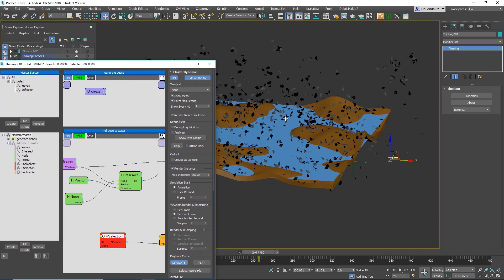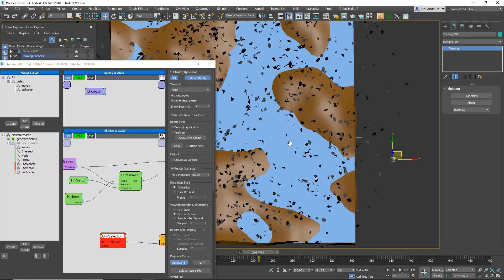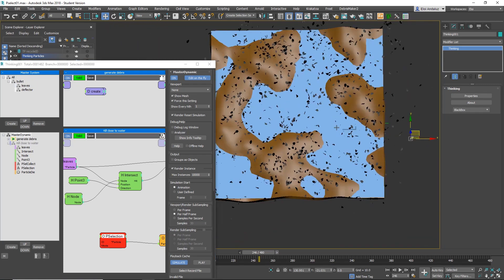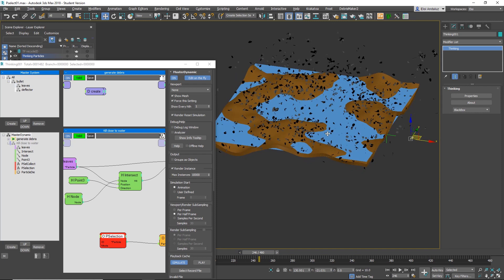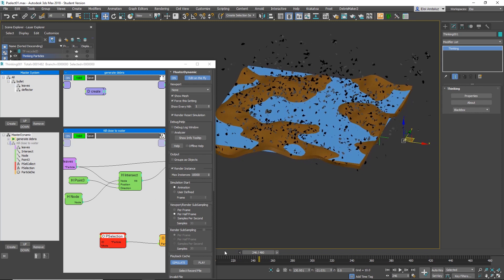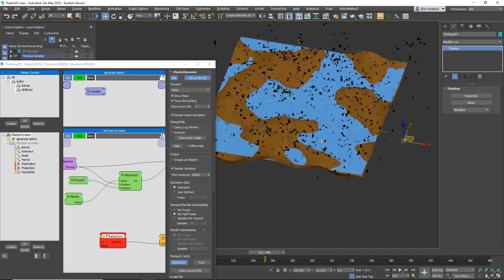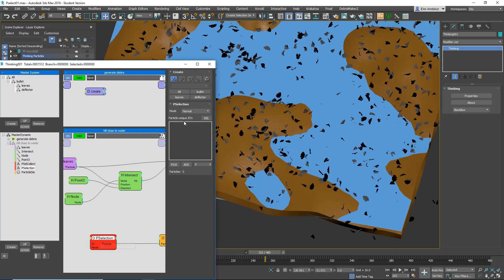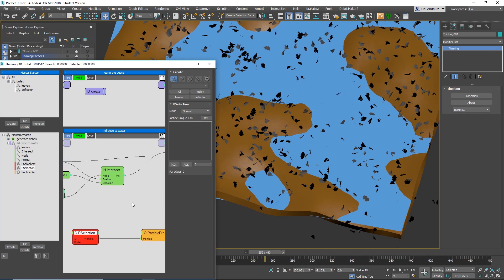They fixed that on this new Drop 7, but even with that fixed, the problem is that you would have to go particle per particle, check which particle falls in the water, selecting it one by one. With P-select, this particle, I want to kill it. And that's kind of a nightmare because you need to go frame by frame and it's very difficult.